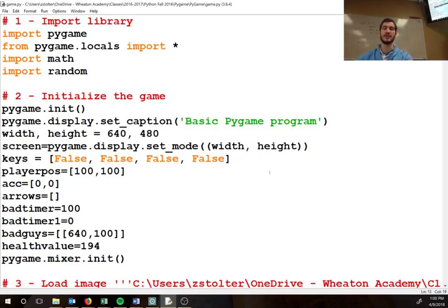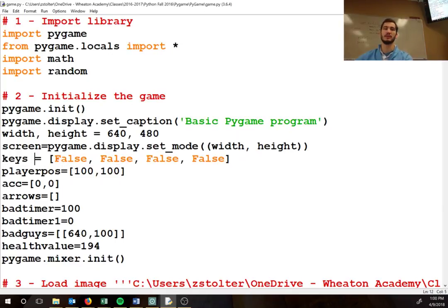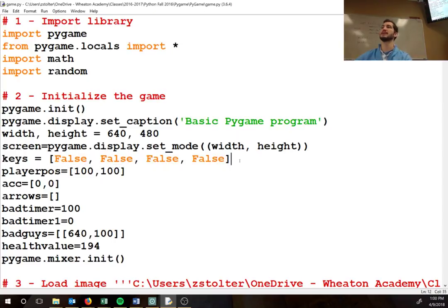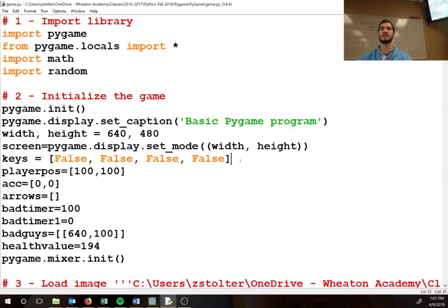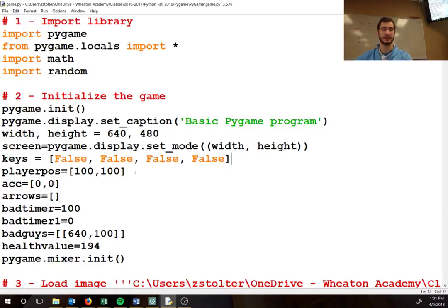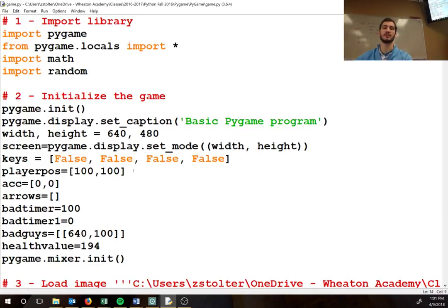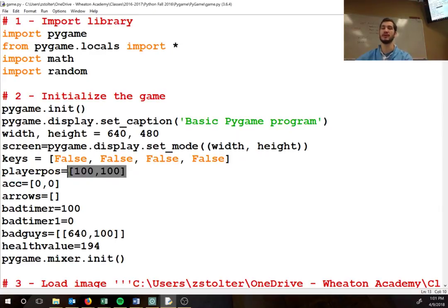So what is this right here? Keys equals false, false, false, false. It's a list of four separate boolean values. Right here we have our player position. This is where the player starts out: a hundred pixels in and a hundred pixels down on the screen.